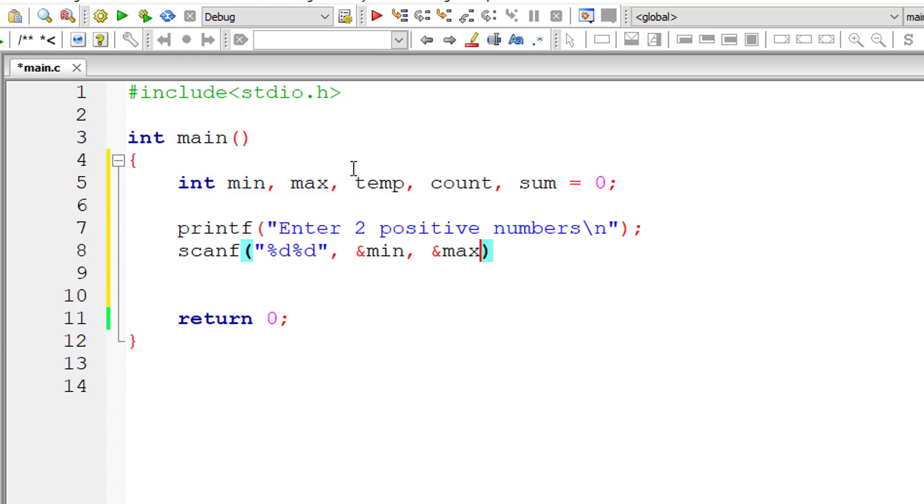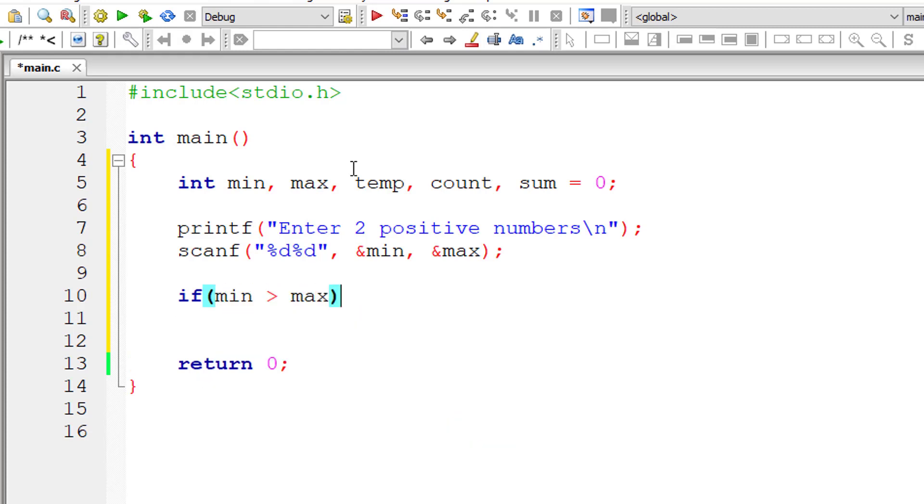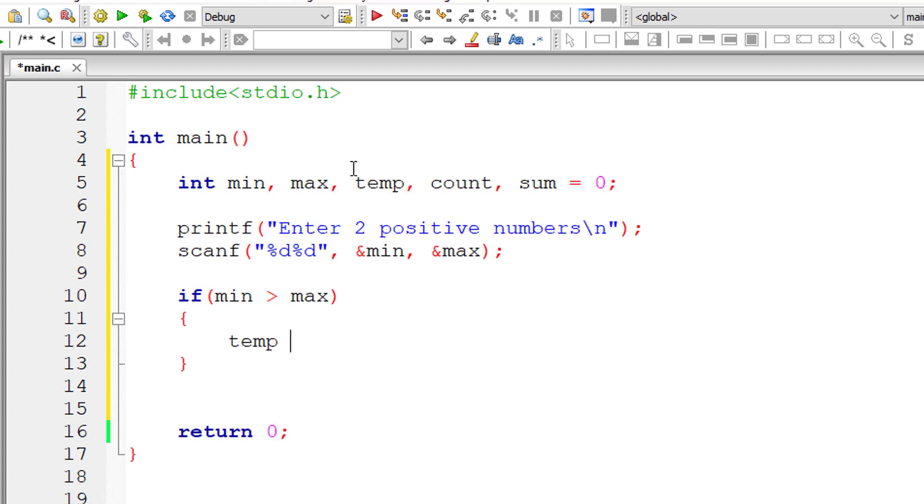Now I'll check if min is greater than max. In that case, we swap the values of min and max. So using temporary variable, temp is equal to value of min.